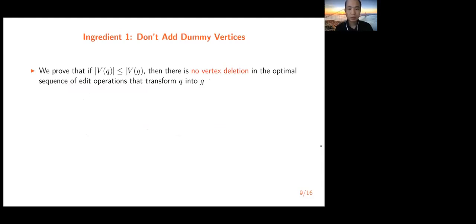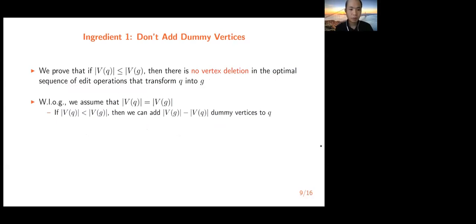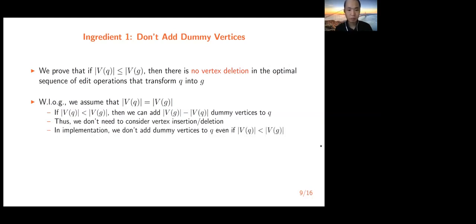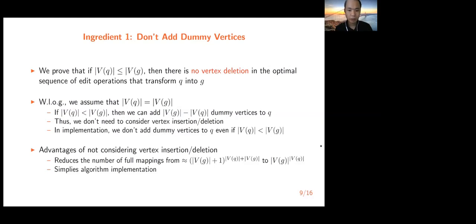The first ingredient is that we do not need to add dummy vertices. We prove that if Q has fewer vertices than G, there is no vertex deletion in the optimal sequence of edit operations transforming Q into G. Without loss of generality, we can assume Q and G have the same number of vertices by adding dummy vertices to Q conceptually. In our implementation, we do not actually add dummy vertices, even if Q has fewer vertices. The advantages are: it reduces the number of full mappings and simplifies the algorithm implementation.